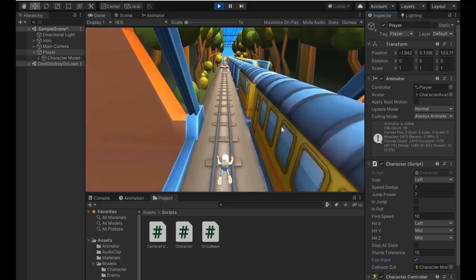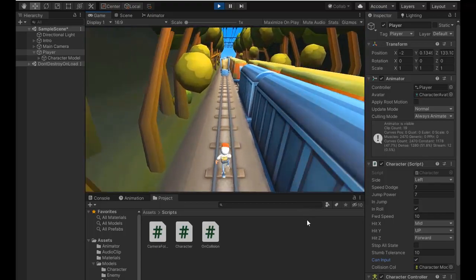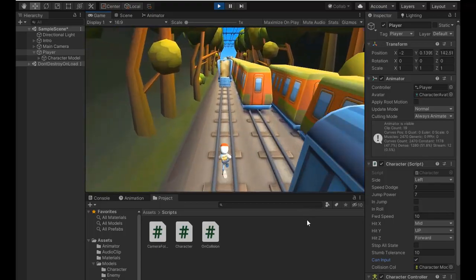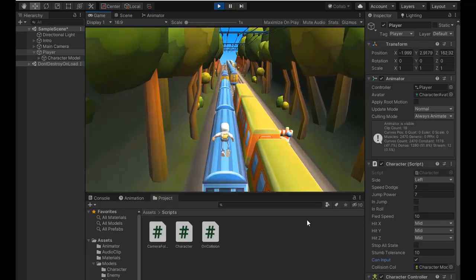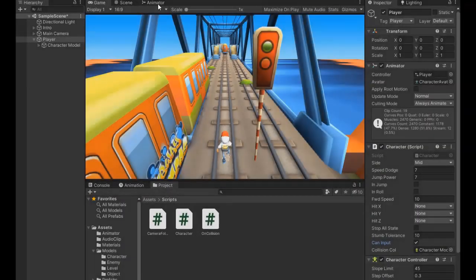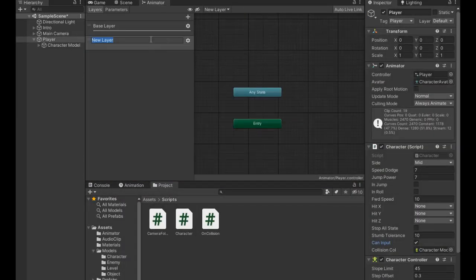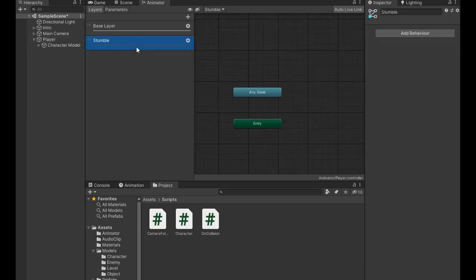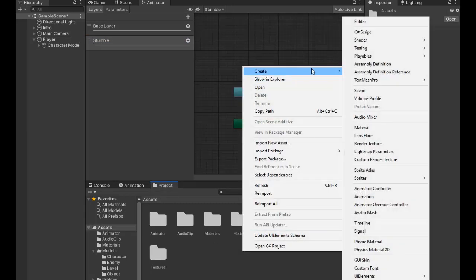Now if we hit any case — if we hit from the right two times — it's death. Now canInput is true. And we notice here there's a problem in the stumble corner animations.